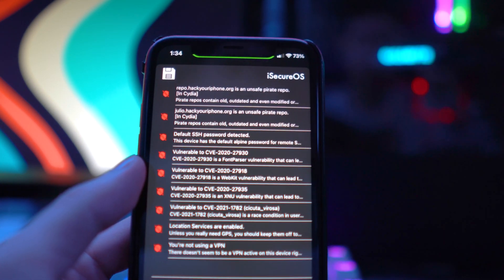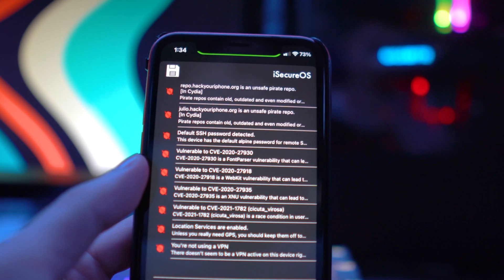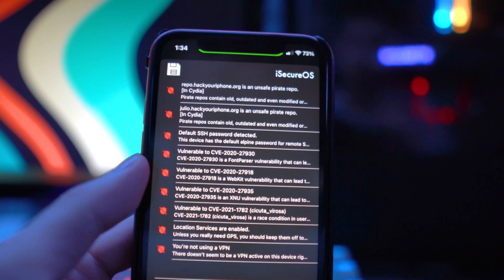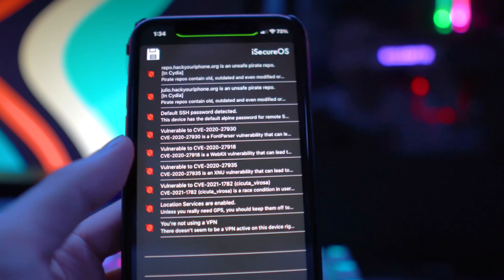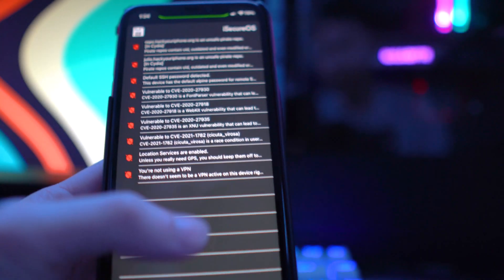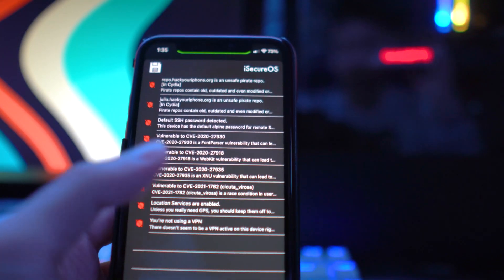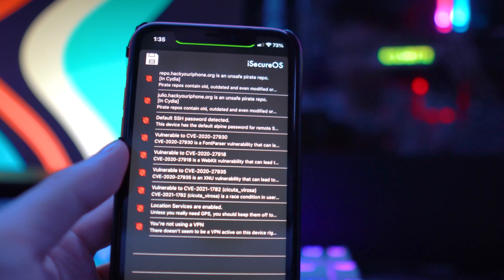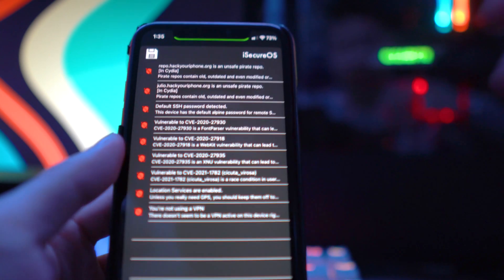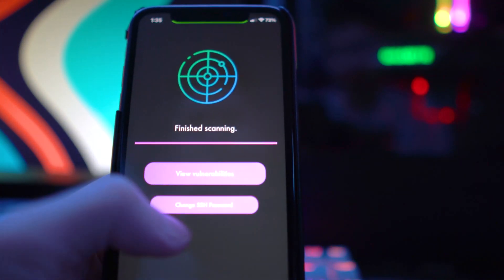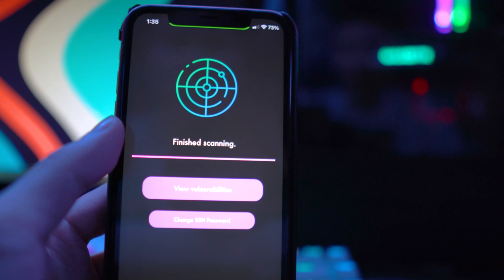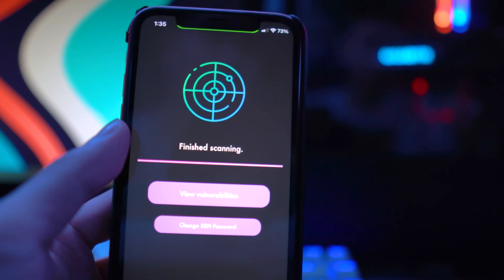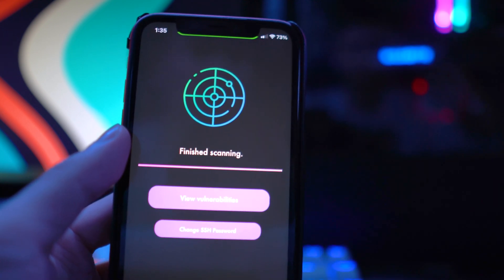It also lets you know that you have the default SSH credentials still set. One important thing to point out — you can check geosnow's video on this — is that if someone else has access to SSH on your device, it's going to alert you. When you open the app, you'll see a big red screen warning that your device is at threat, and it'll recommend you change your password.